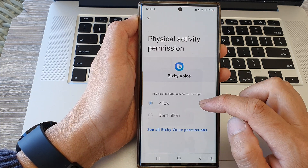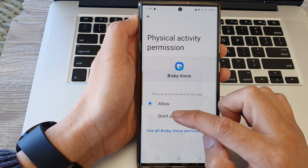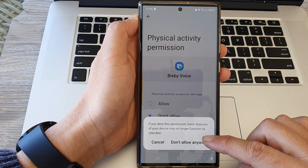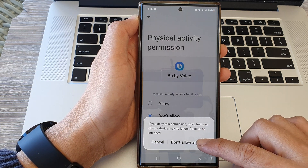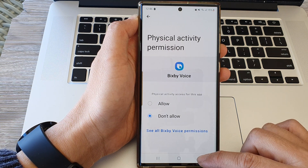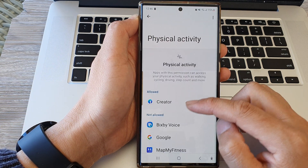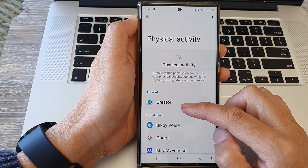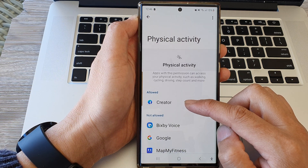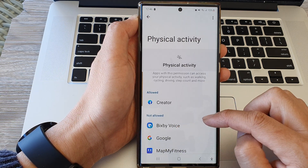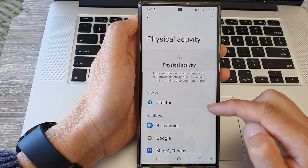Tap on Don't Allow Anyway, then tap on the back key. Now Bixby Voice, or whichever app you selected, has been moved to the Not Allowed section.